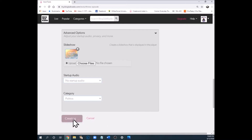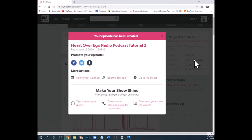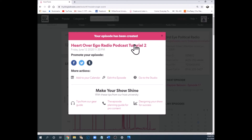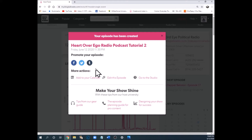Once you've created the episode, you get this pop-up which is a confirmation that your episode has been created. There's the title of it. Now here's the section you want to pay attention to — it's called 'Promote Your Episode.' What you want to do is go ahead and share it, so let's say you want to post to Facebook.